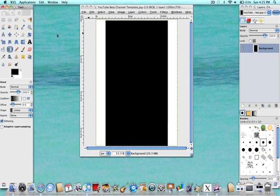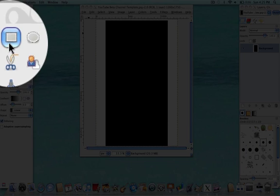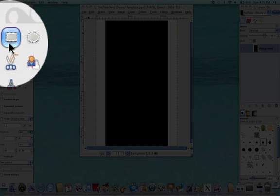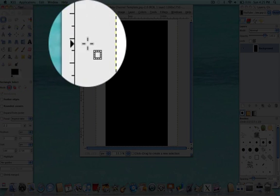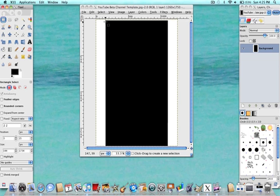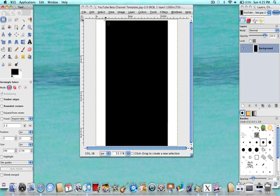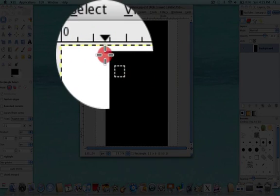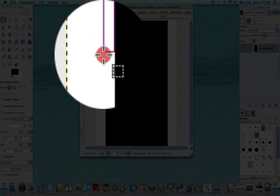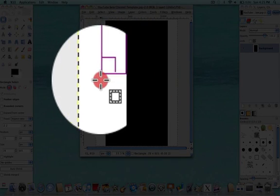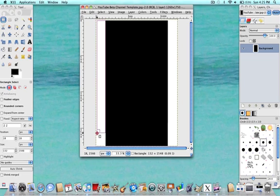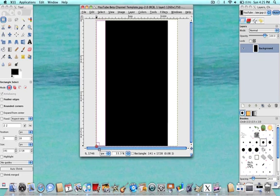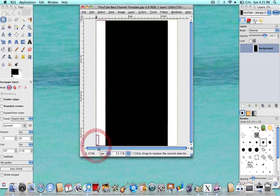First what you're going to want to do is go to your Rectangular Select Tool. You're going to want to bring it over to the template and highlight the side, like I'm doing right now. This is where the color is going to be and where your text is going to be. So there we go. Nice and perfect.